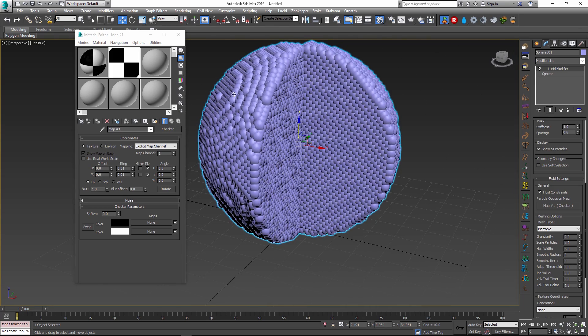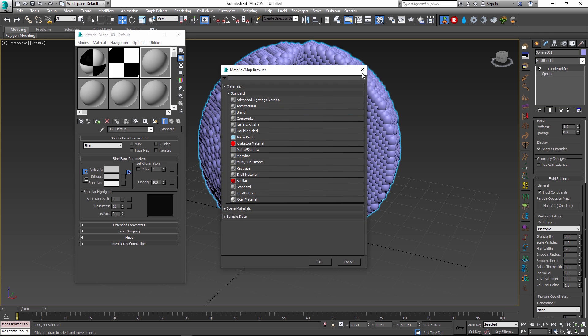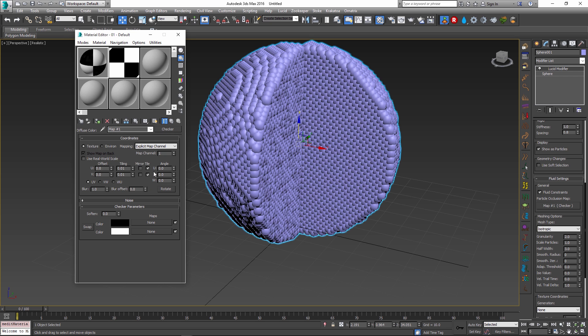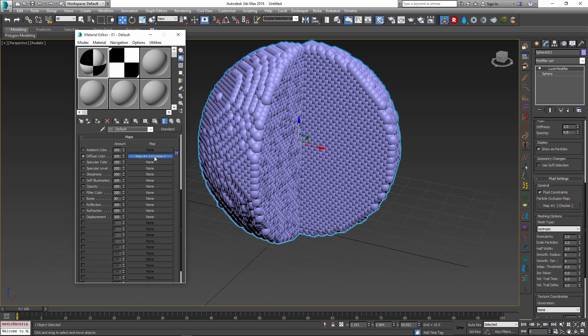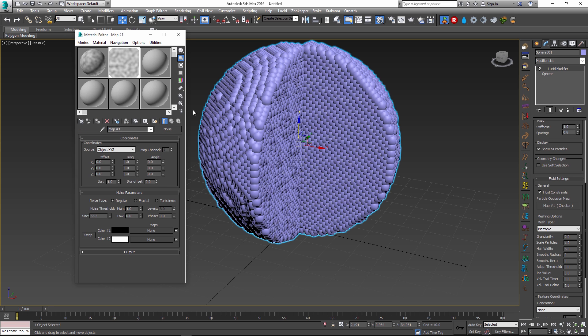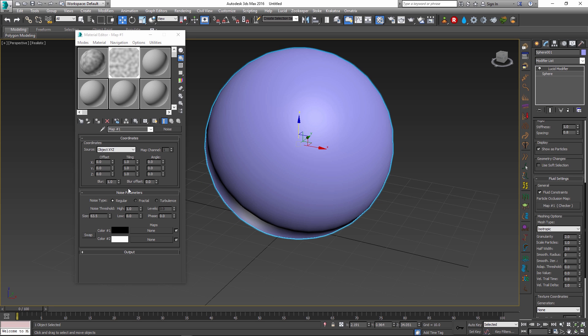However, if you want some more interesting results, we can use a 3D texture map such as noise. I'm going to go and replace my checker map with a noise map, which is a three-dimensional map inside 3ds Max. I'm going to change some of the parameters to make the noise a little bit more prominent.